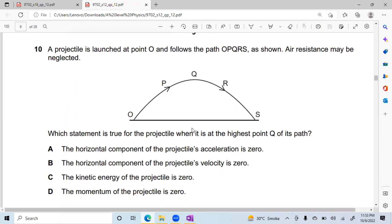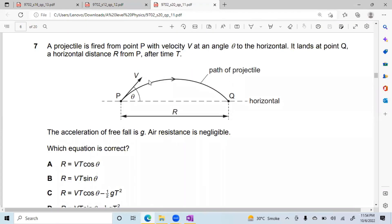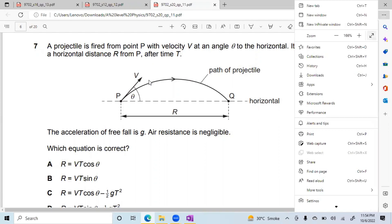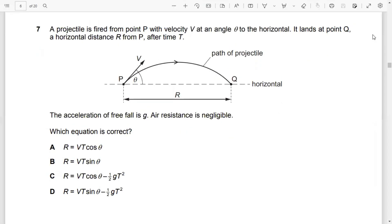There is no acceleration in the horizontal direction — this is what we discussed. A projectile is fired from point P with velocity v at angle theta to the horizontal. It lands at point Q, a horizontal distance R from P, after time t. The acceleration of free fall is g and air resistance is negligible. Which equation is correct for R, the horizontal displacement?